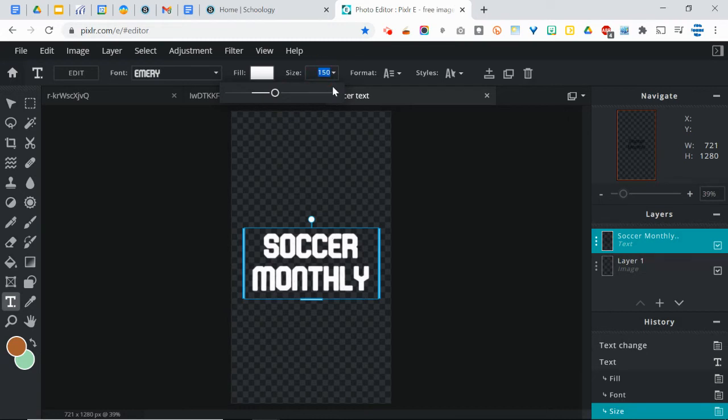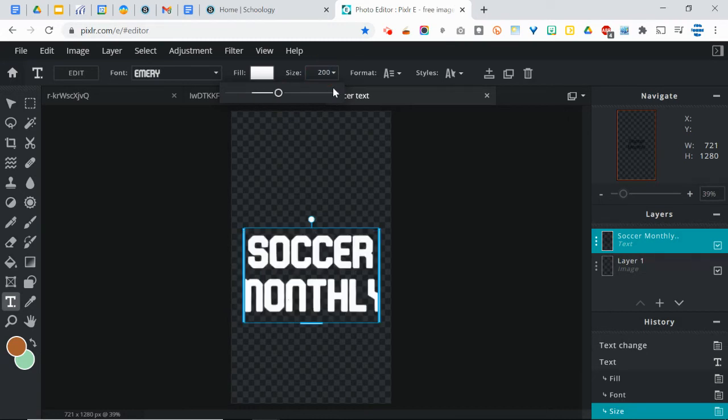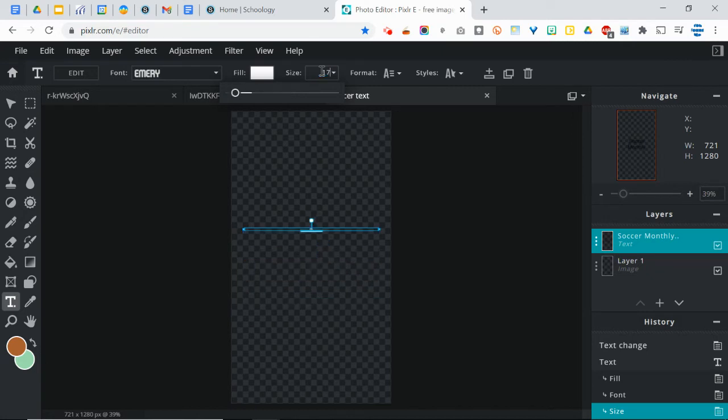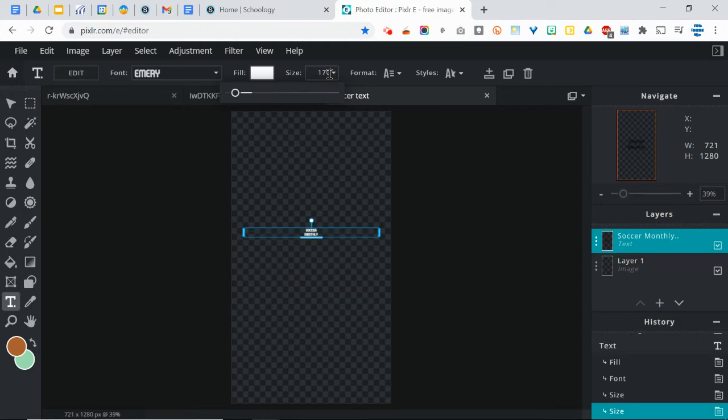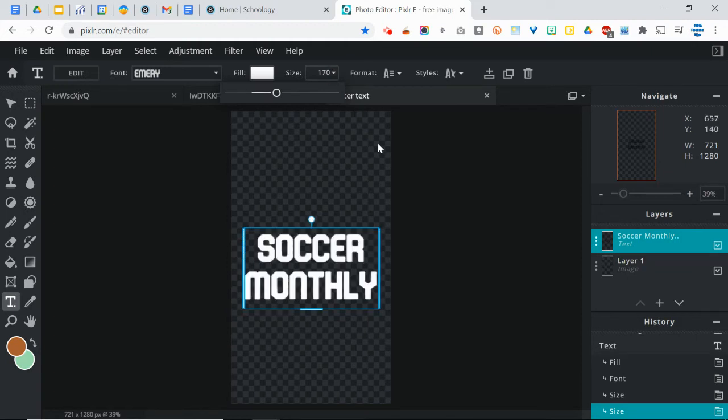You can also type in a number manually if you want. So if you're like, I want it to be exactly 200, well that doesn't fit, so let me try 175. Pretty good. I'm just going to take that down to 170 so it doesn't get cut off.